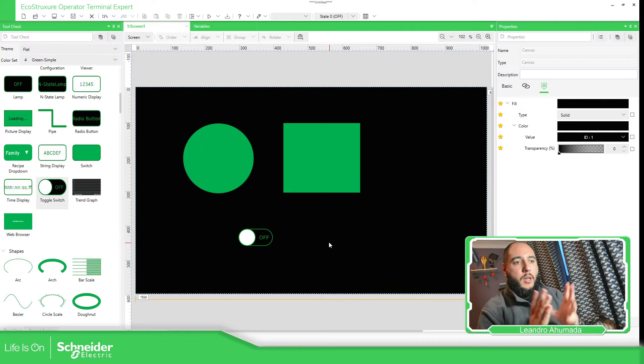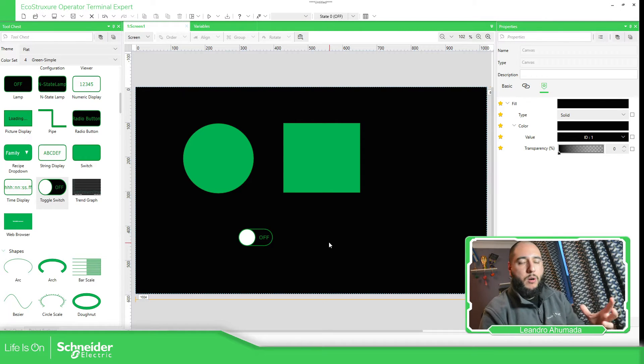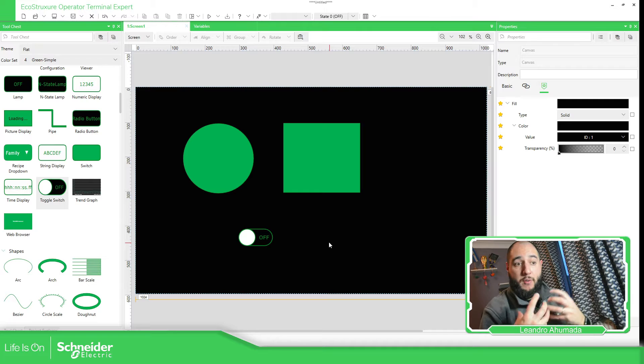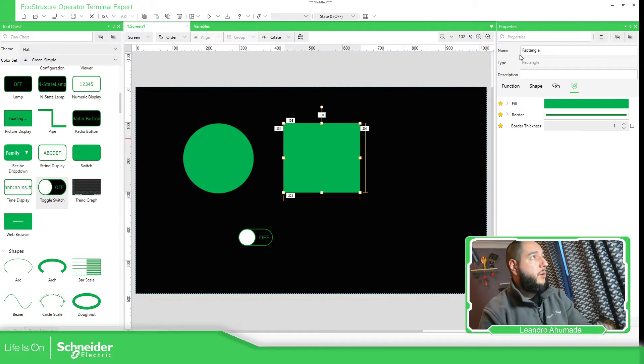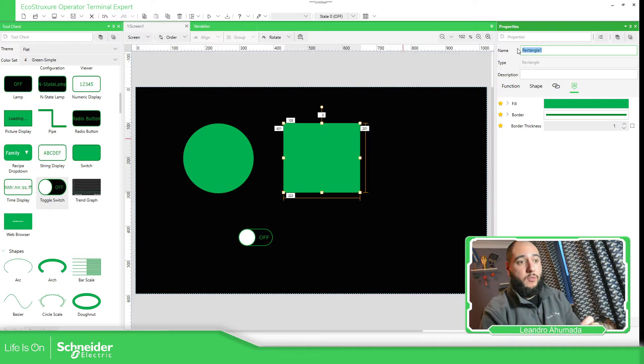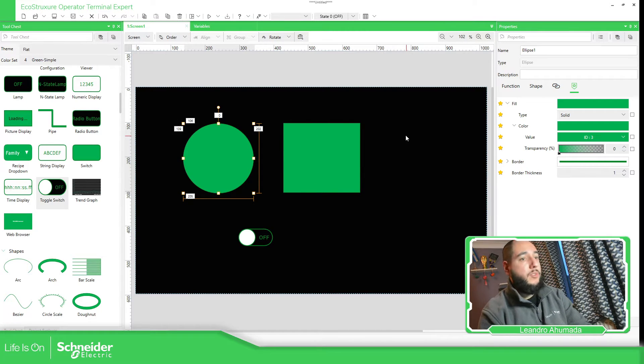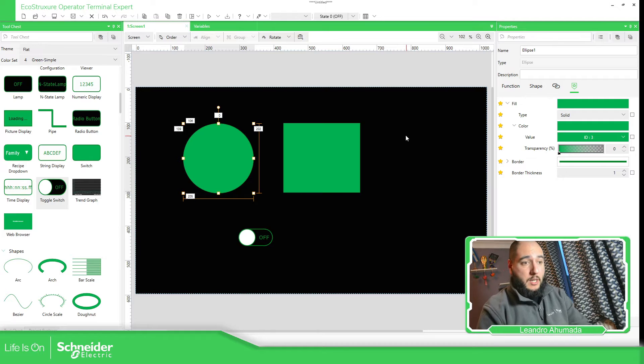Each of the objects that we have inside the software have different properties. So it's important to identify the name of each object. For example, it's going to be rectangle one and this one is going to be ellipse one.